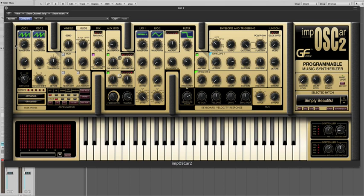So here we have two sawtooth waveforms in oscillators 1 and 2 with no detune. And this is what it sounds like. Fairly mundane.